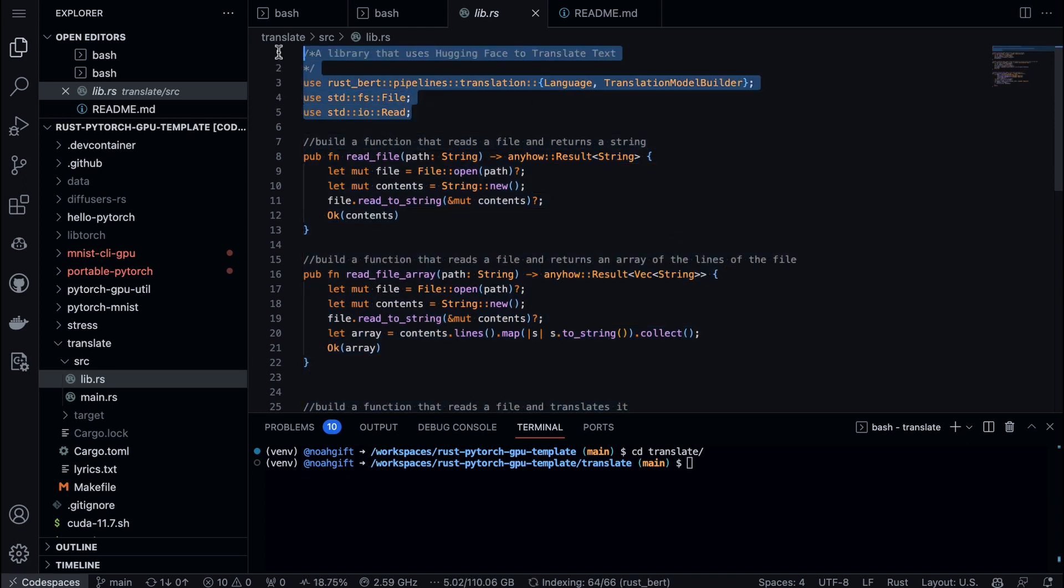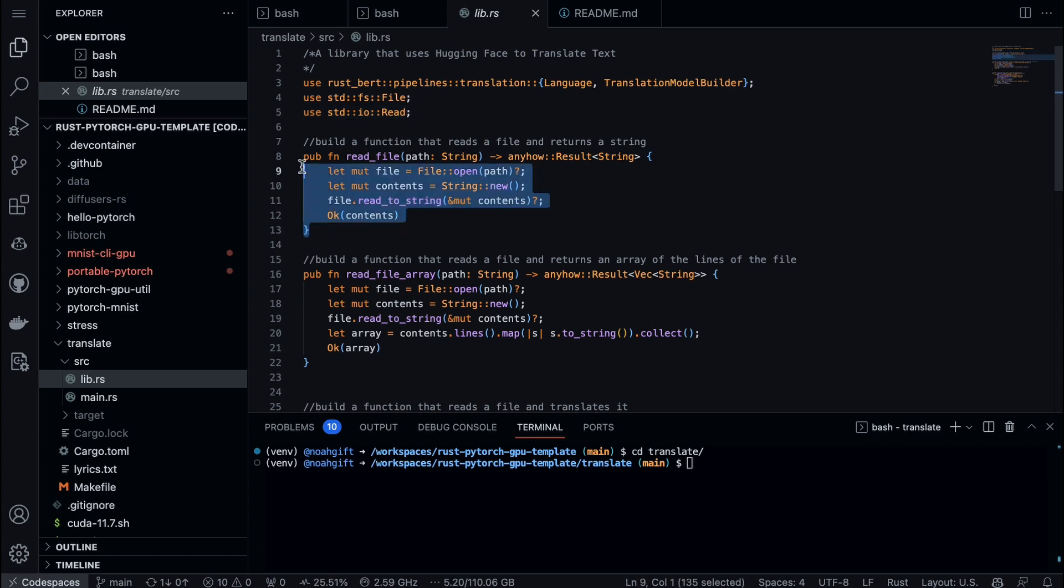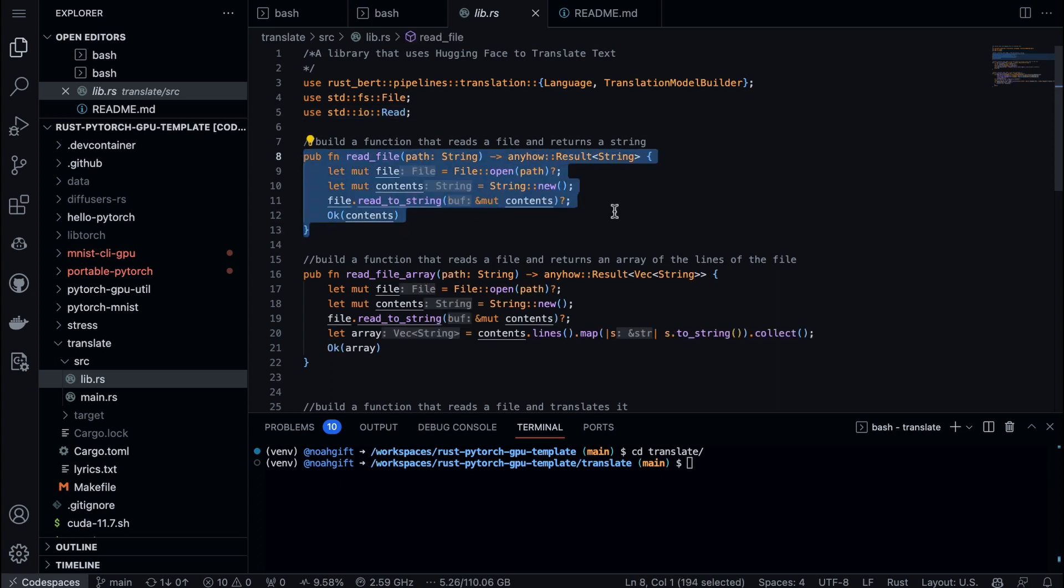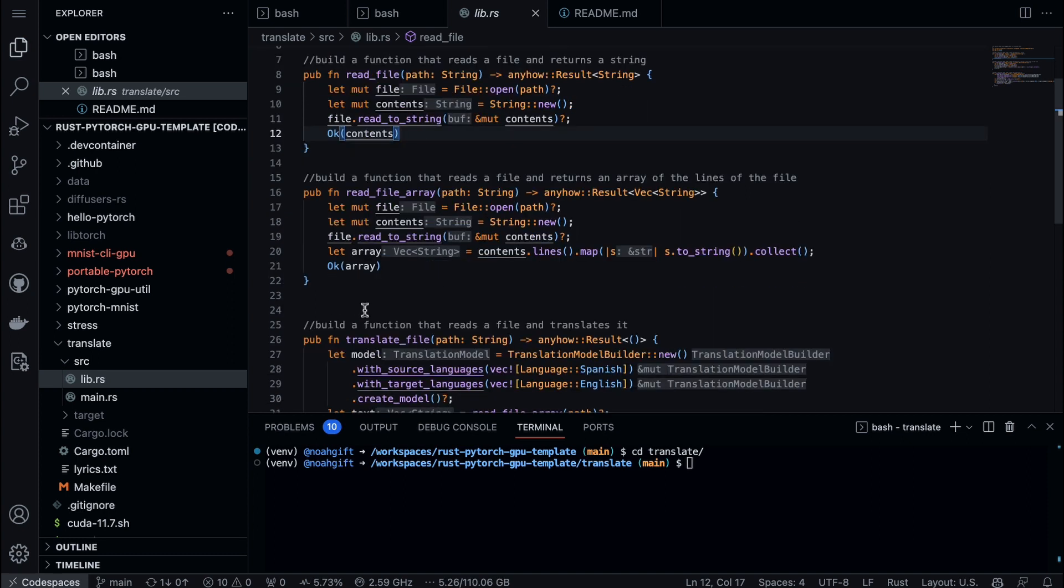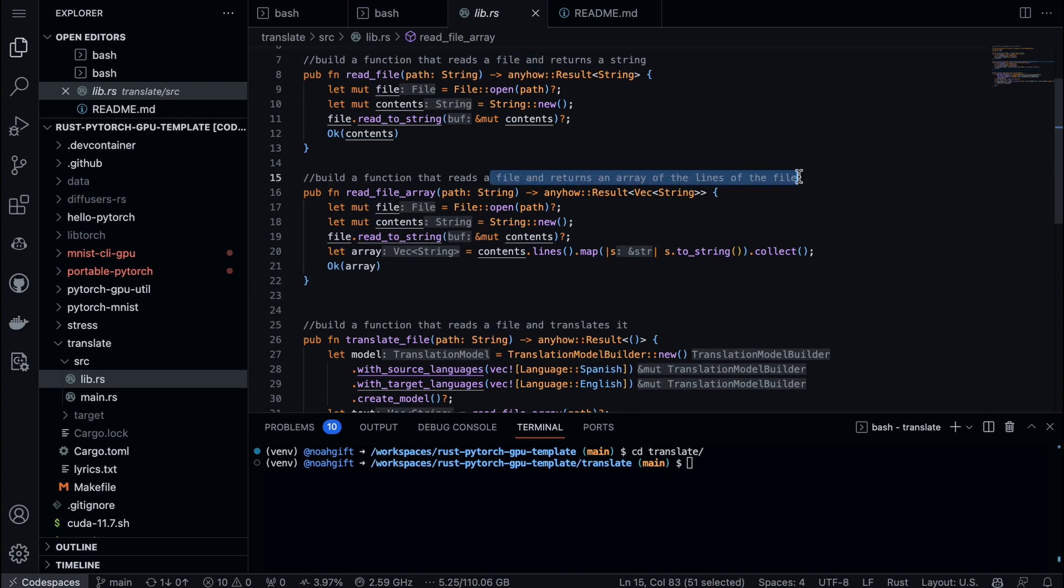Let's go ahead and take a look at how this work is actually processed. The first thing I do is I go through here and I say a library that uses Hugging Face to translate text. Here's where I use rust-bert, and then I build a function that allows me to read a file and return back a string, pretty straightforward, something you do in Python as well.